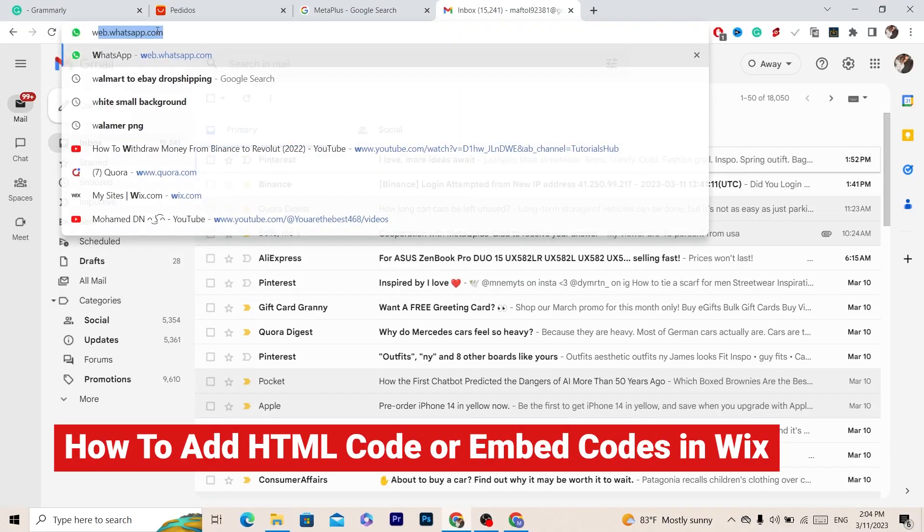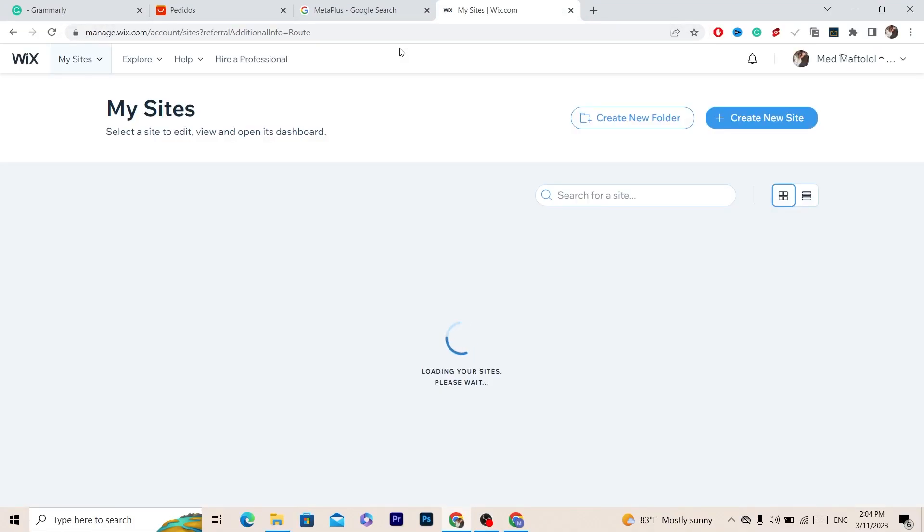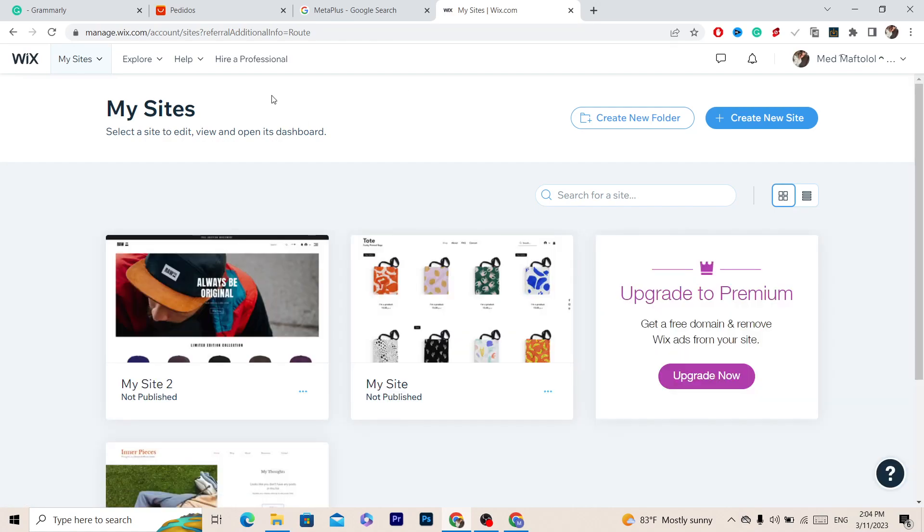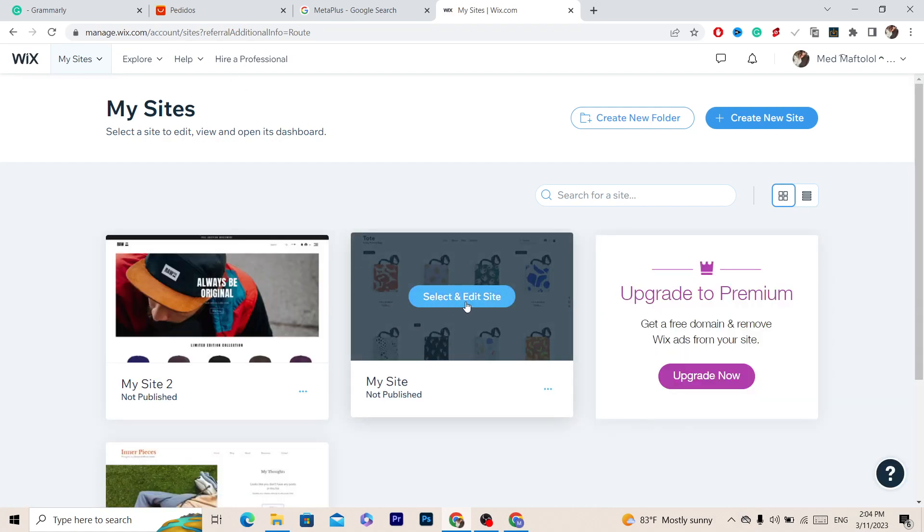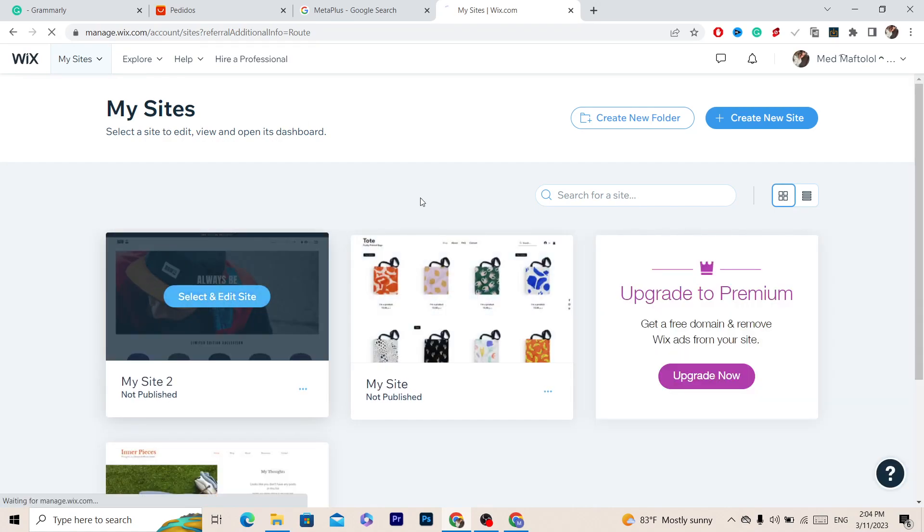In this video I'm going to be showing you how you can add HTML code to your Wix website. The first thing you want to do is open your Wix account and then select the website that you want to add an HTML code to.